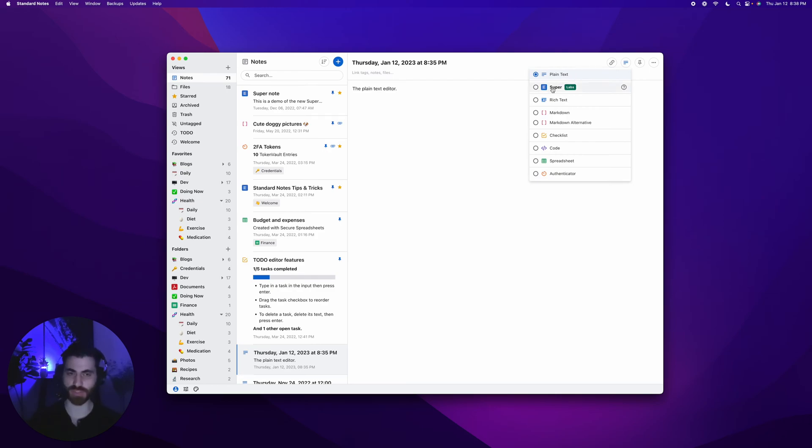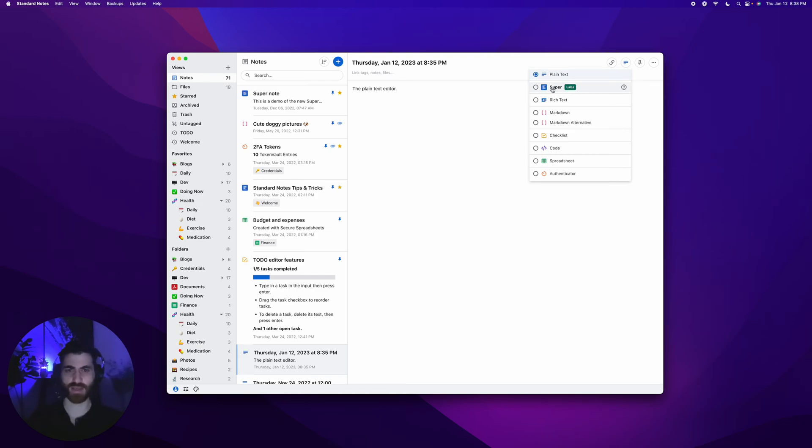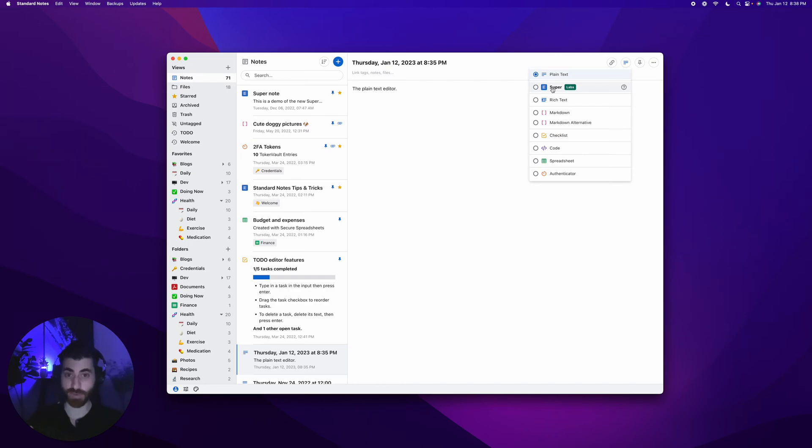Then you have Super, which is a fairly recent release but a very powerful editor that we're really excited about. It's sort of the future for us. It supports things like embedded encrypted images and tables and bulleted lists and nested bulleted lists, find and replace. It's really cool, and we'll showcase all of that.